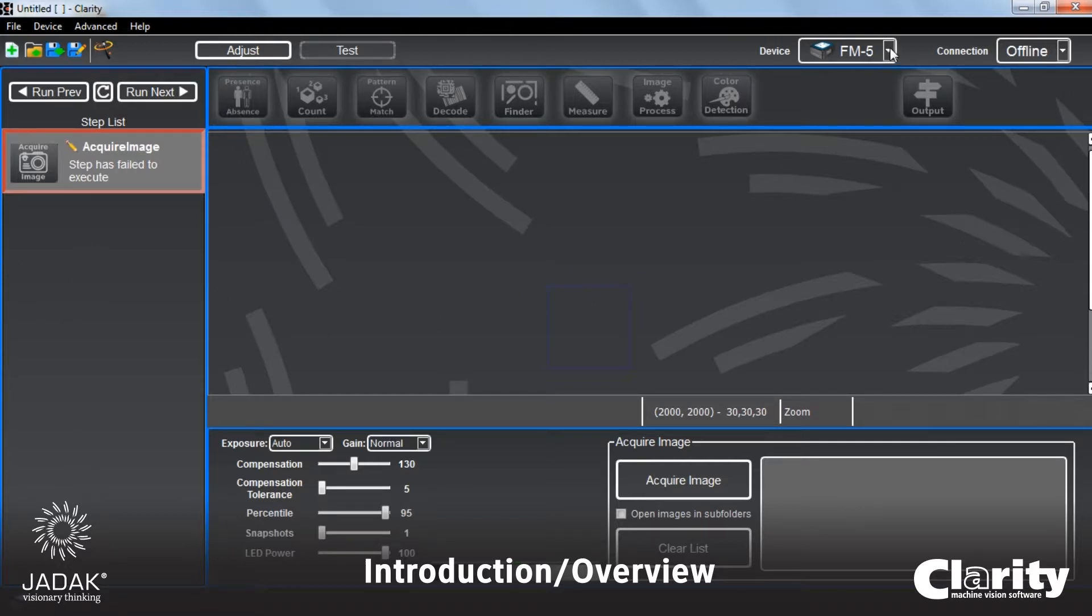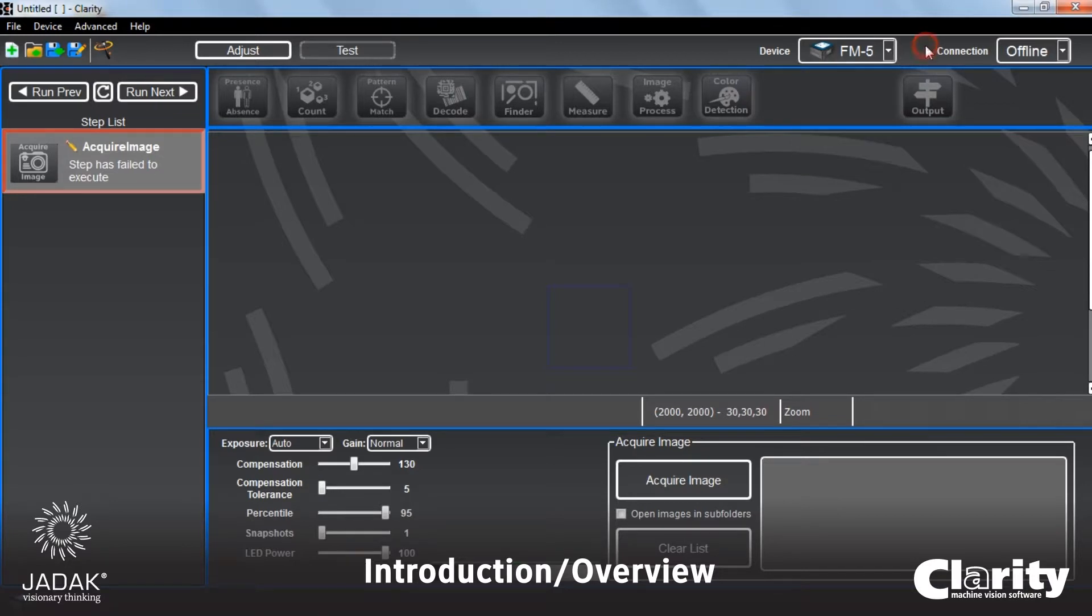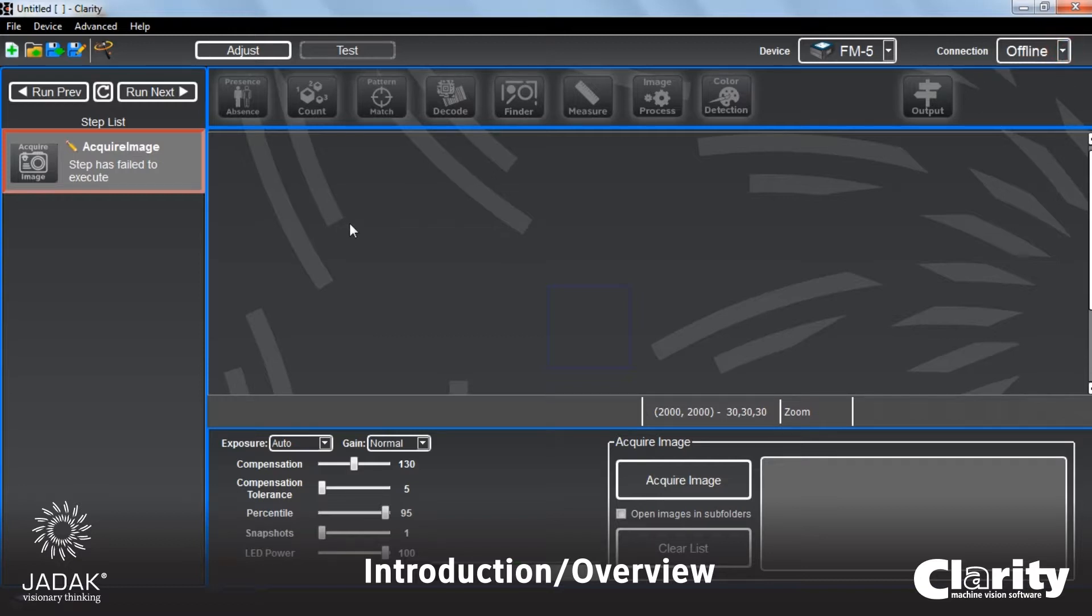Over here to the right, we've got a pull-down menu for the available imagers, if we were going to connect to one of those, and then basically a connection status pull-down window.